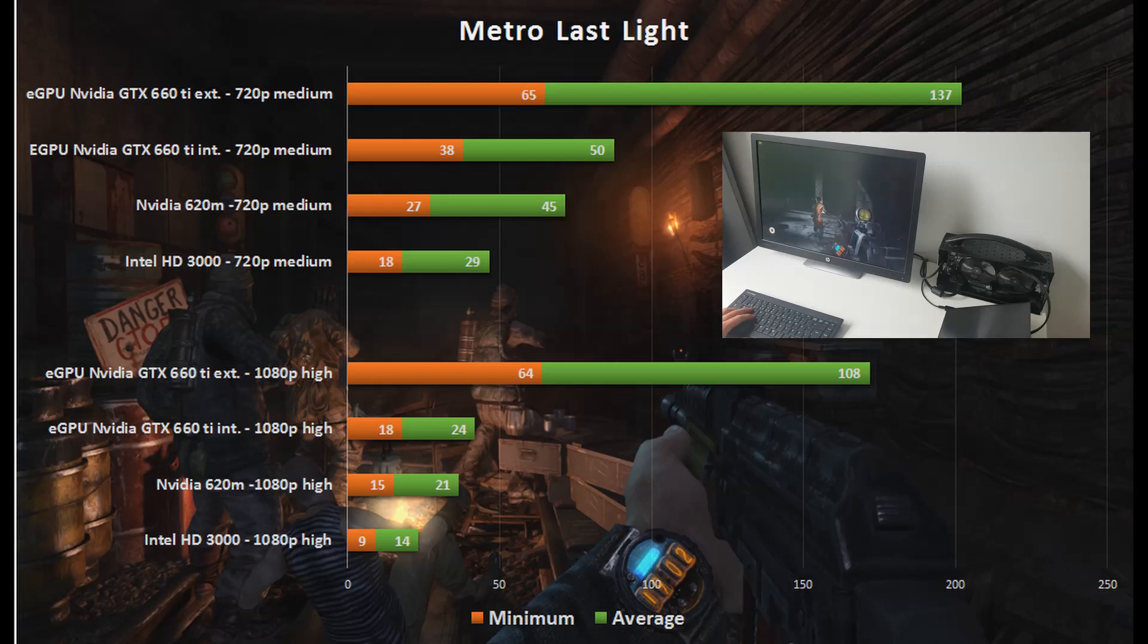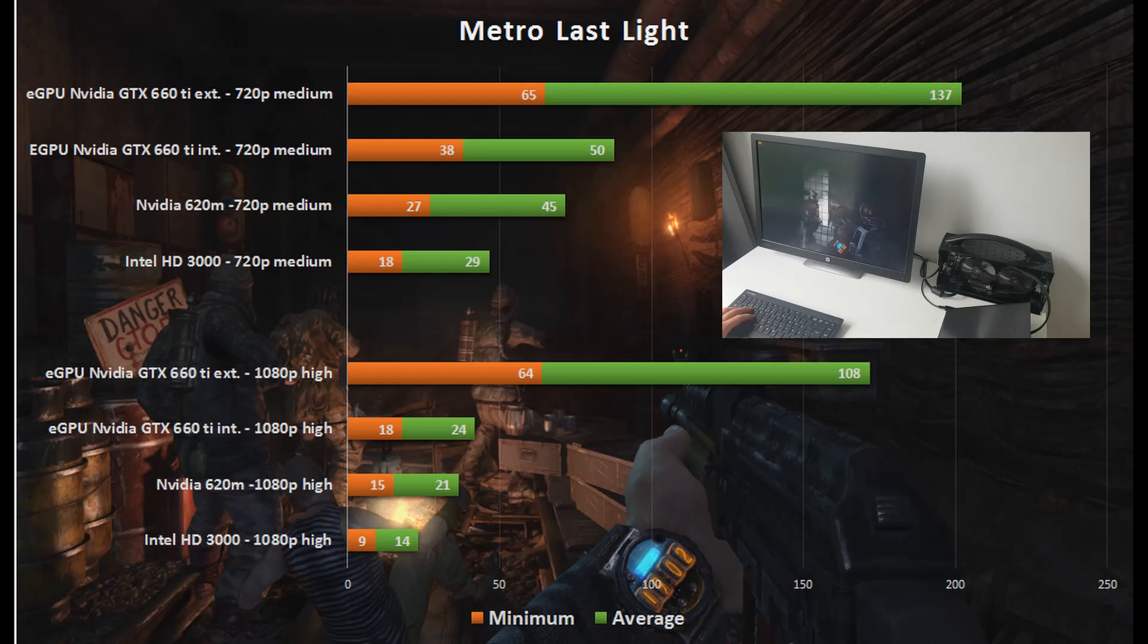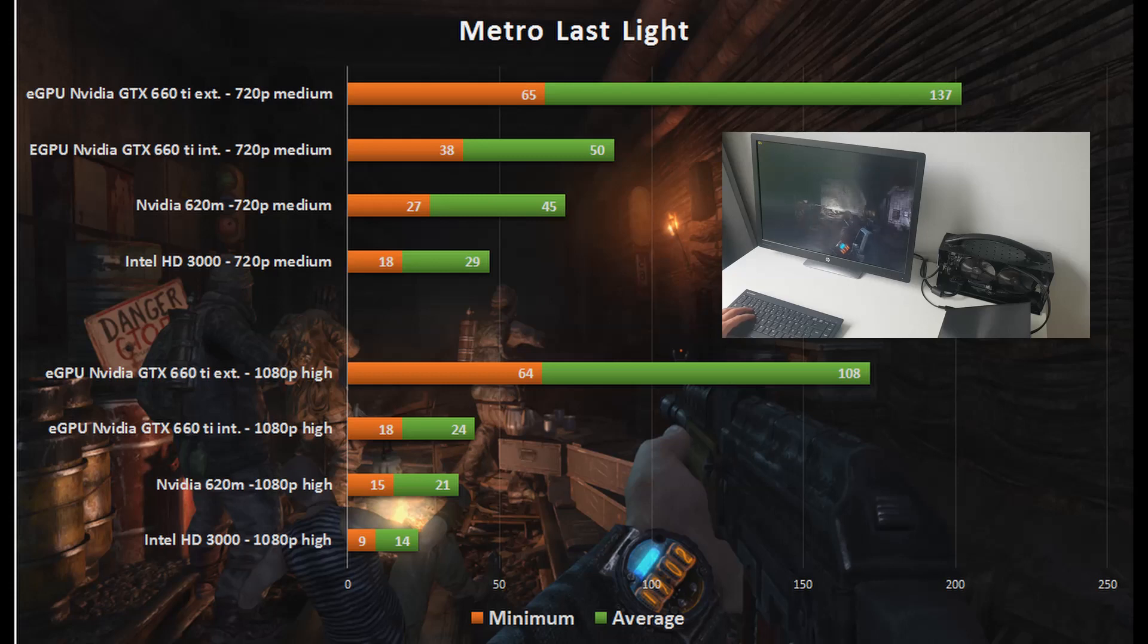At 1080p and high settings the difference was even bigger. Here I saw an increase from an average of 14 and a minimum of 9 to a minimum of 64 and an average of 108.